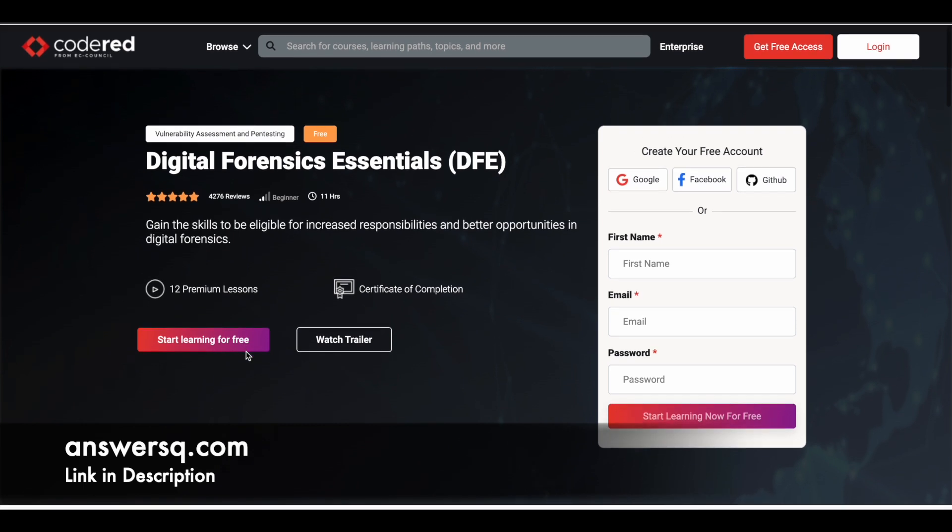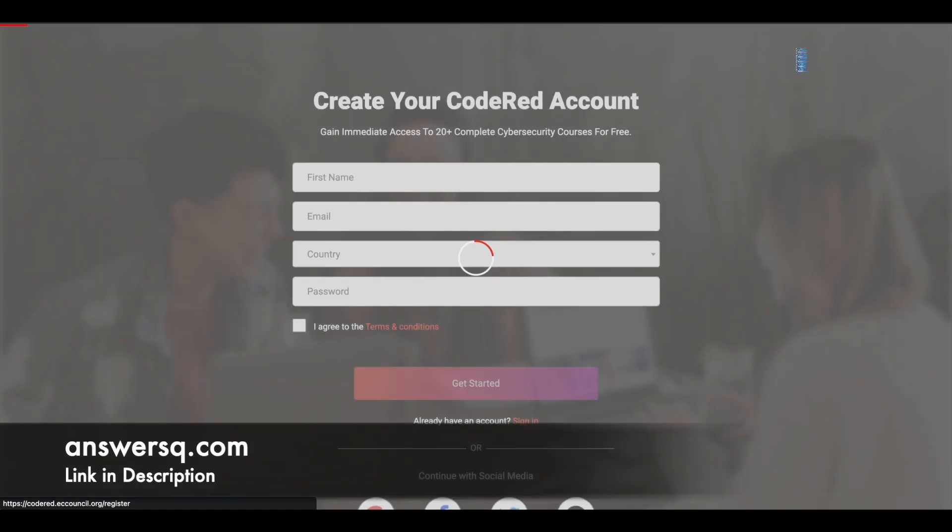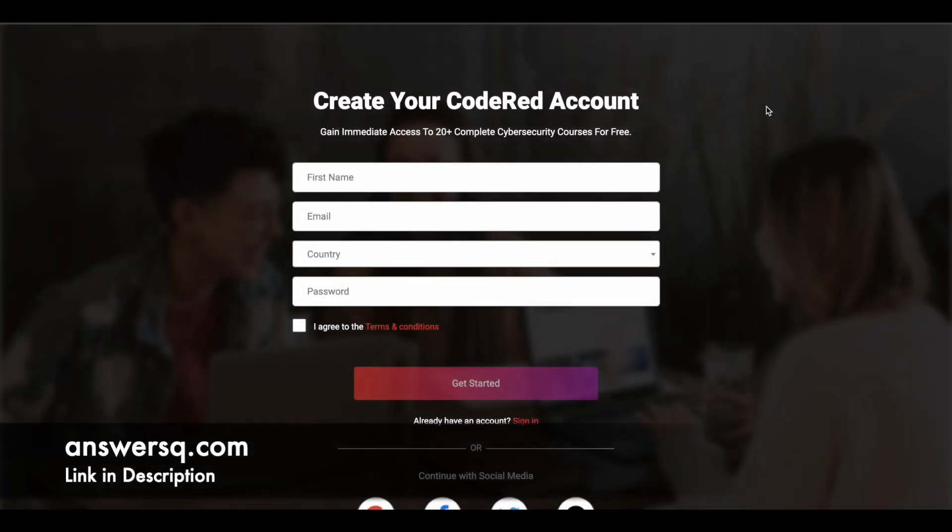So now let's see how you can enroll in this course. All you need to do is once you're on the program page, you can simply click on this get free access button that you see here at the right top. So once you click on it, you will be directed to another page which will look something like this. This course is hosted in Code Red platform of EC Council. So we need an account in this platform first. So for that, just give your name here, email address, give your country, set a password for your account, agree to their terms and conditions and click on get started.